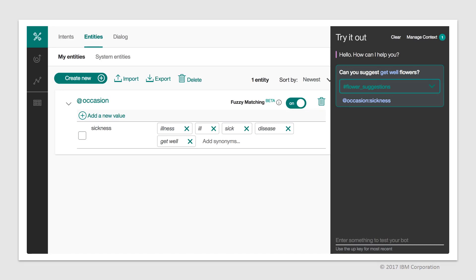Here, when we enter the question can you suggest get well flowers to test the chatbot, Watson detects that our intent is flower suggestions. It also detects that get well, highlighted in purple in the input, is a synonym we declared for the sickness value within the occasion entity. It will therefore associate the user input with the flower suggestions intent and with the occasion colon sickness entity. When designing the dialogue and defining what to reply to the user, we will be able to check for which entity value has been triggered by the user and respond accordingly.